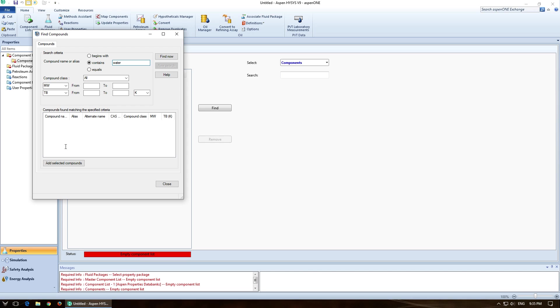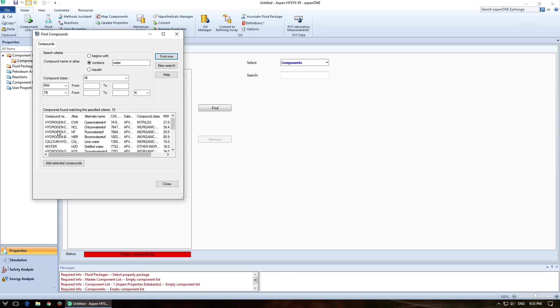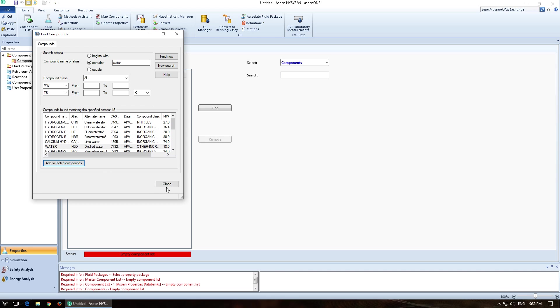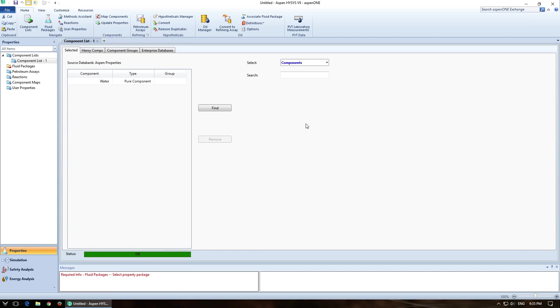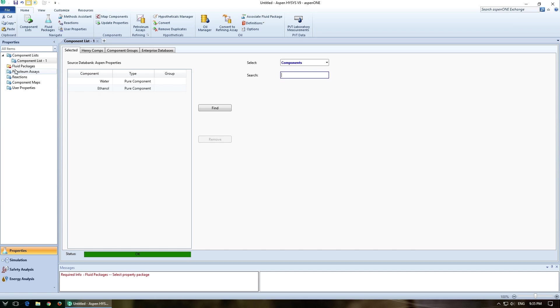So in this case, Water. And it will search its database and come up with everything that has that mentioned. So Add Select to Compound and Close. Or I can just type into the search the component I'm looking for, which seems to be a little bit faster, and add it that way.